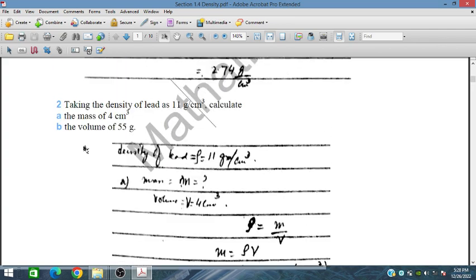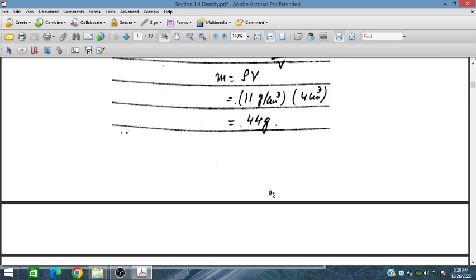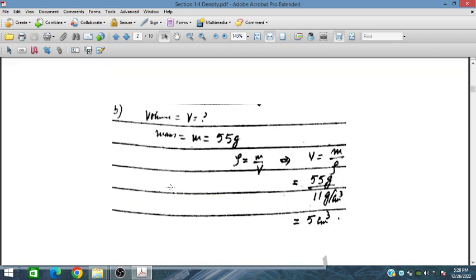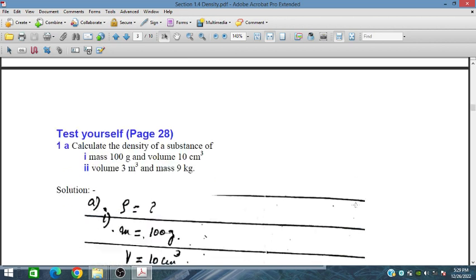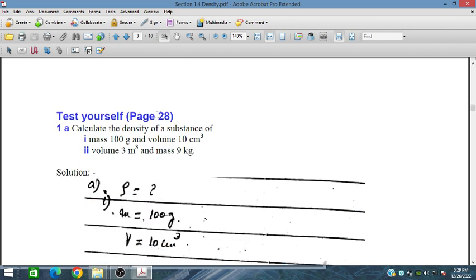For part two, we are given a mass of 55 grams and need to find the volume. Since density equals mass upon volume, volume equals mass upon density. Placing the mass value and density, we obtain the volume in centimeter cube.